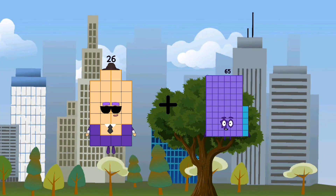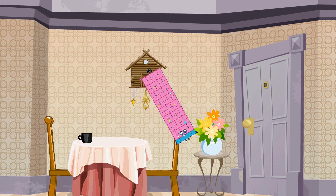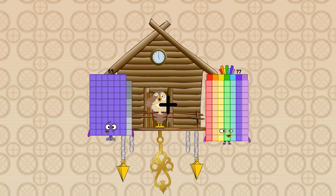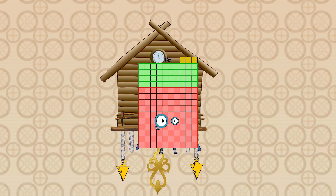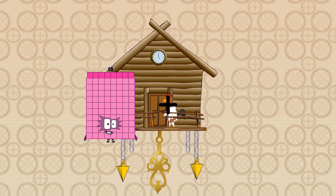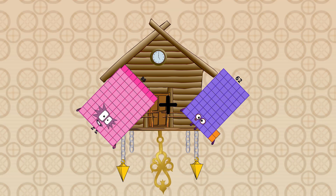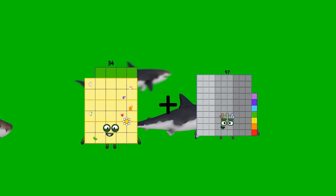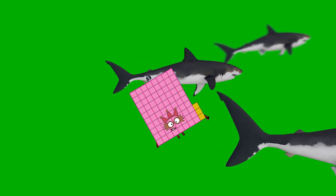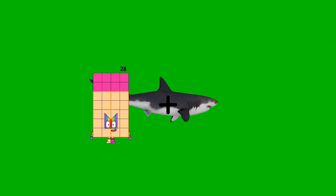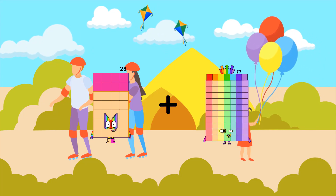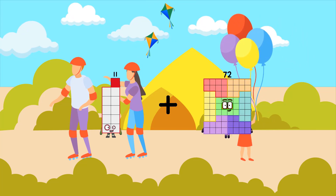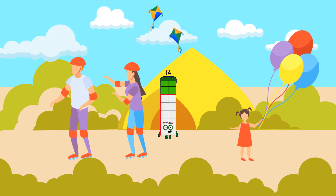26 plus 59 equals 85. 69 plus 74 equals 143. 88 plus 62 equals 150. 34 plus 49 equals 83. 28 plus 77 equals 105. 11 plus 3 equals 14.